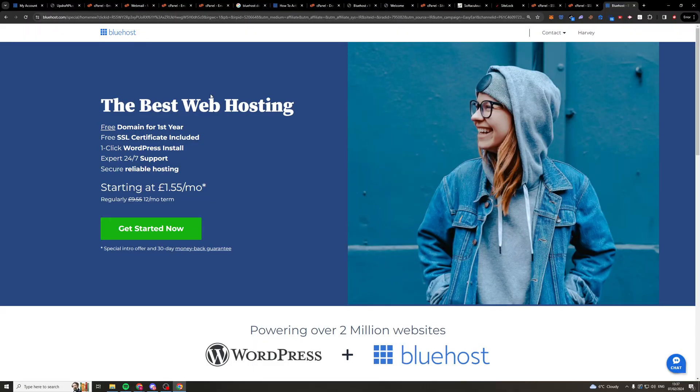So let's get right into the video. Now firstly I just want to say if you want to get 75% off of your Bluehost hosting and a free domain, click the link in the top of the description. It will be about £1.55 per month. So let's get right into the video.